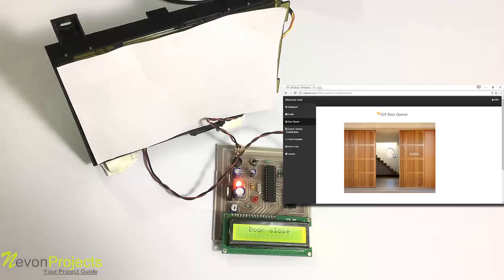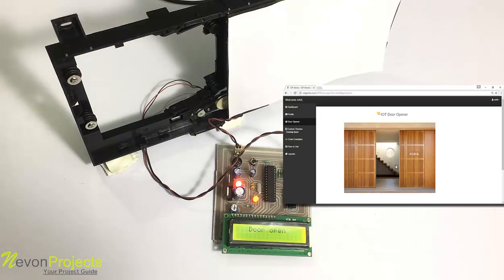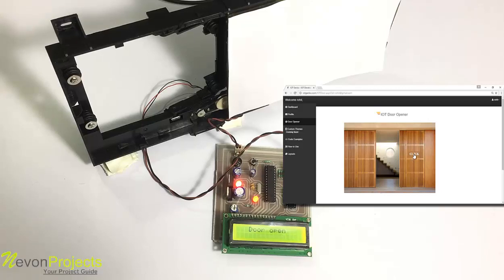We have opened it there, and we'll wait for the system to read the signal. As you can see, the system read the signal and has opened the door. Now let's close it.